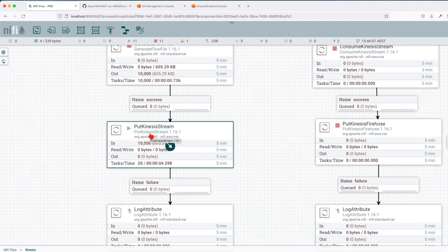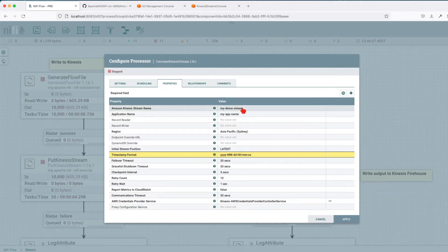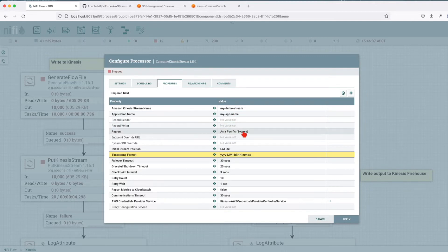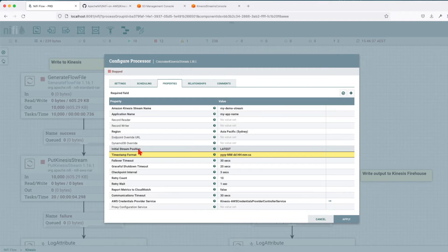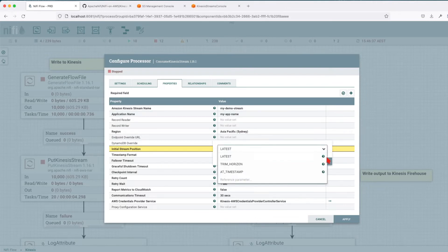Now let's consume the Kinesis stream. We have another processor called ConsumeKinesisStream. Let's stop the previous one and go over the options. It requires the Kinesis stream name and the application name. The application name is used by Kinesis to track where this particular consumer sits in terms of how many records it has consumed. We're not going to use the record reader and writer. We choose Asia Pacific as the region — that's where our stream is. We're not going to use the endpoint override URL or DynamoDB override.